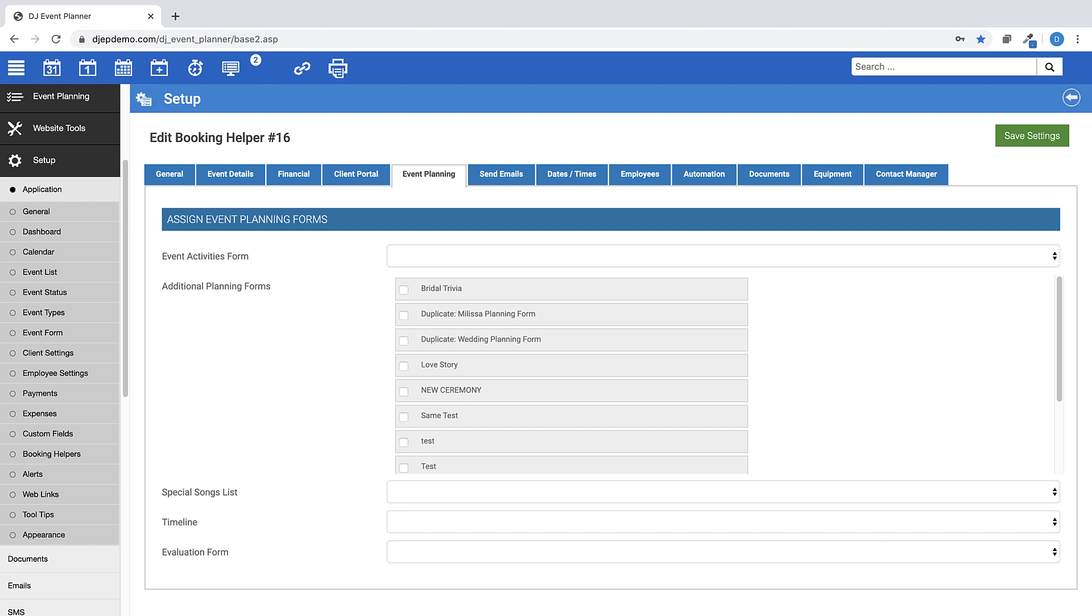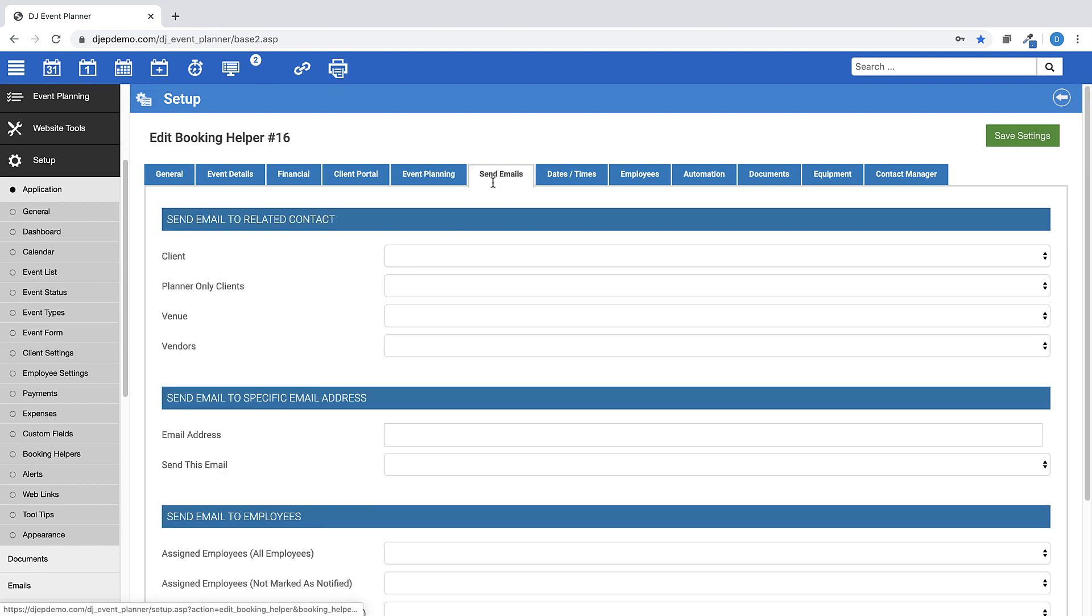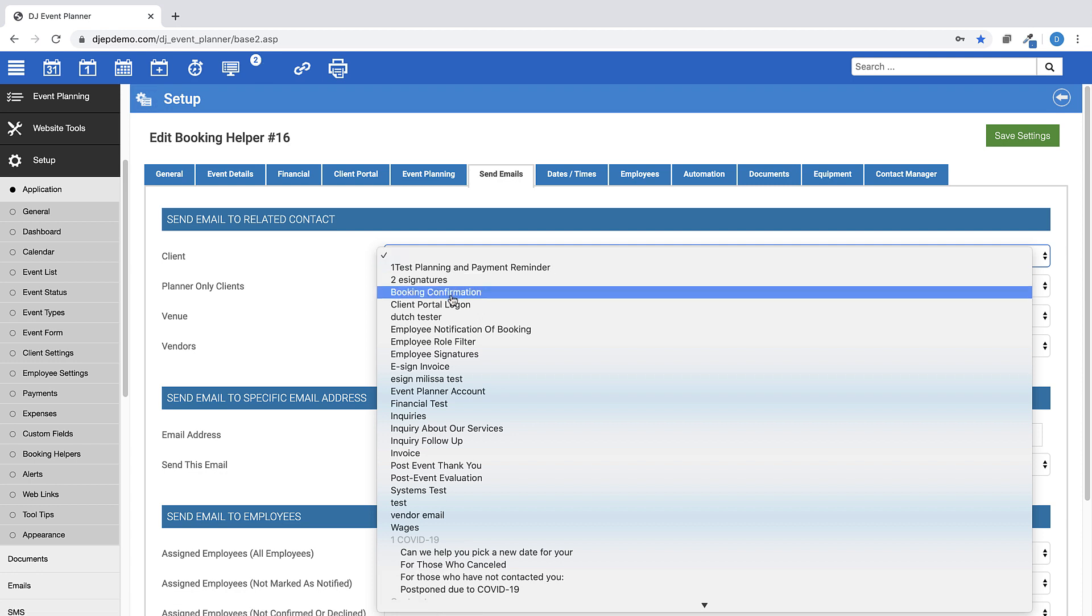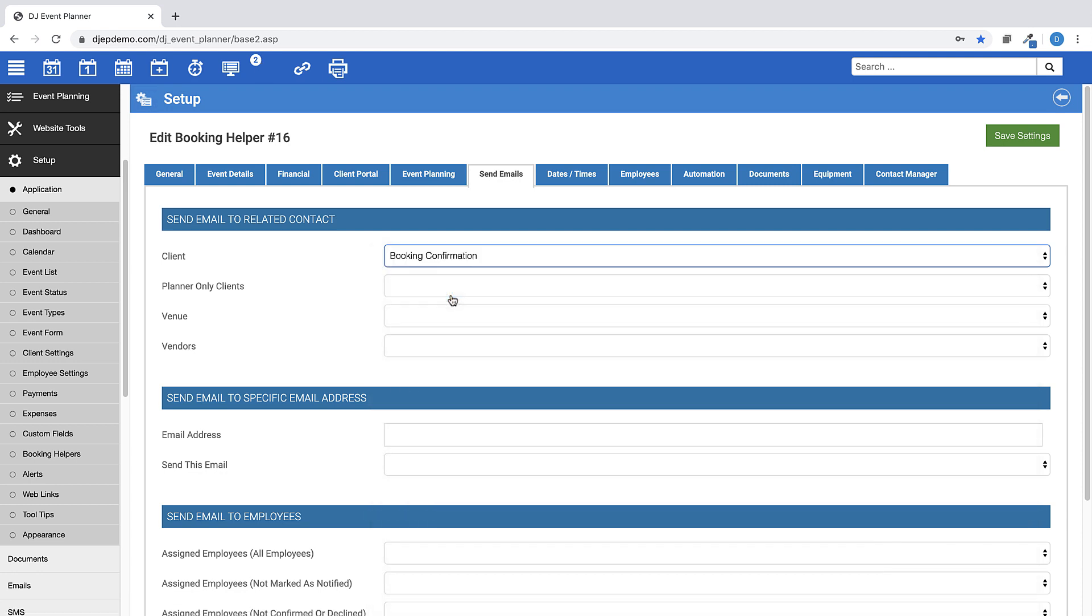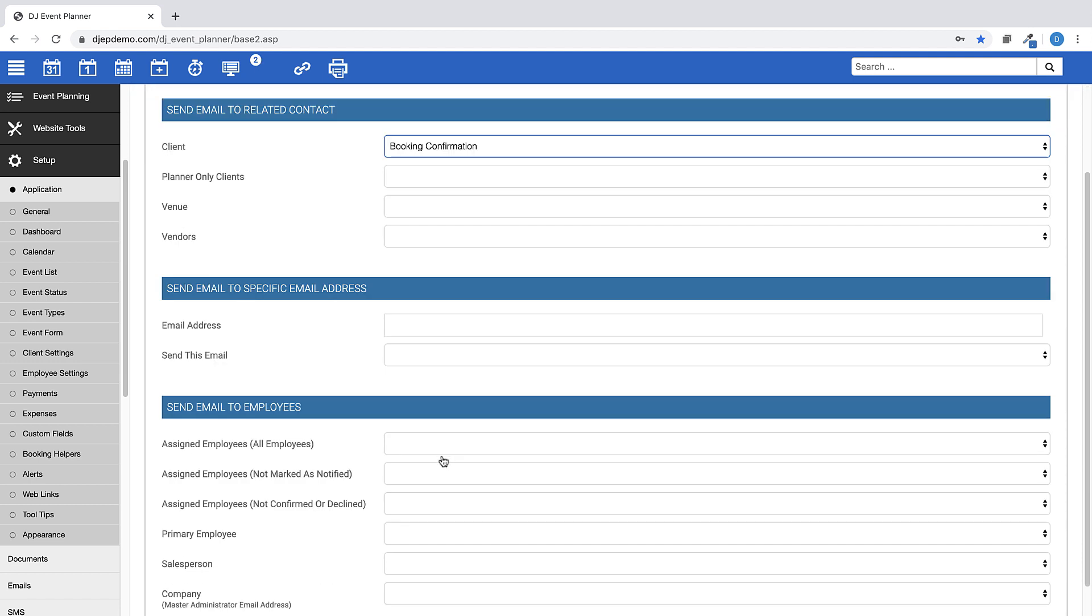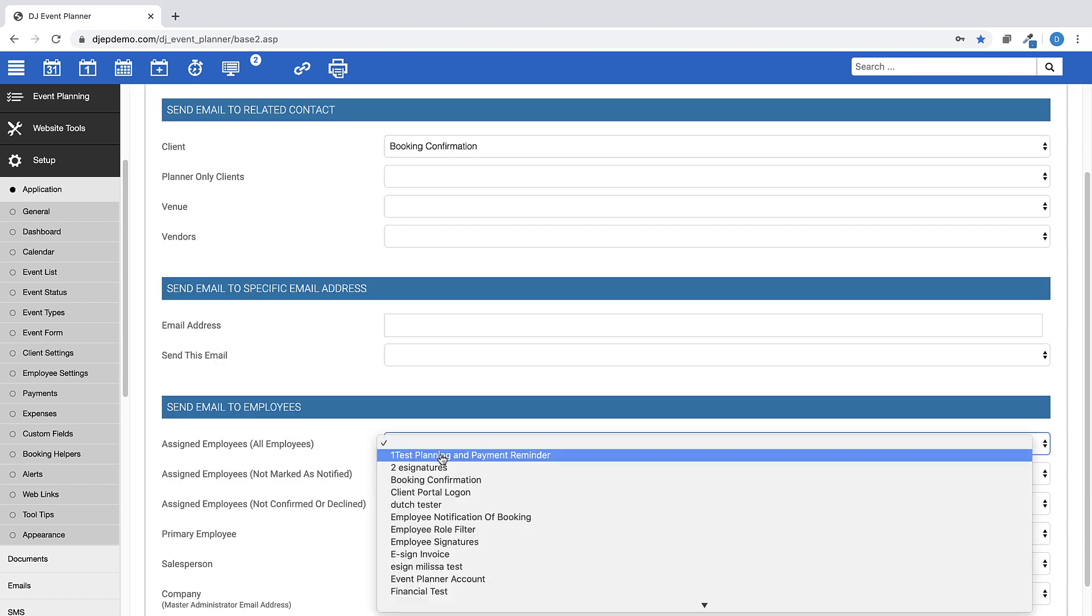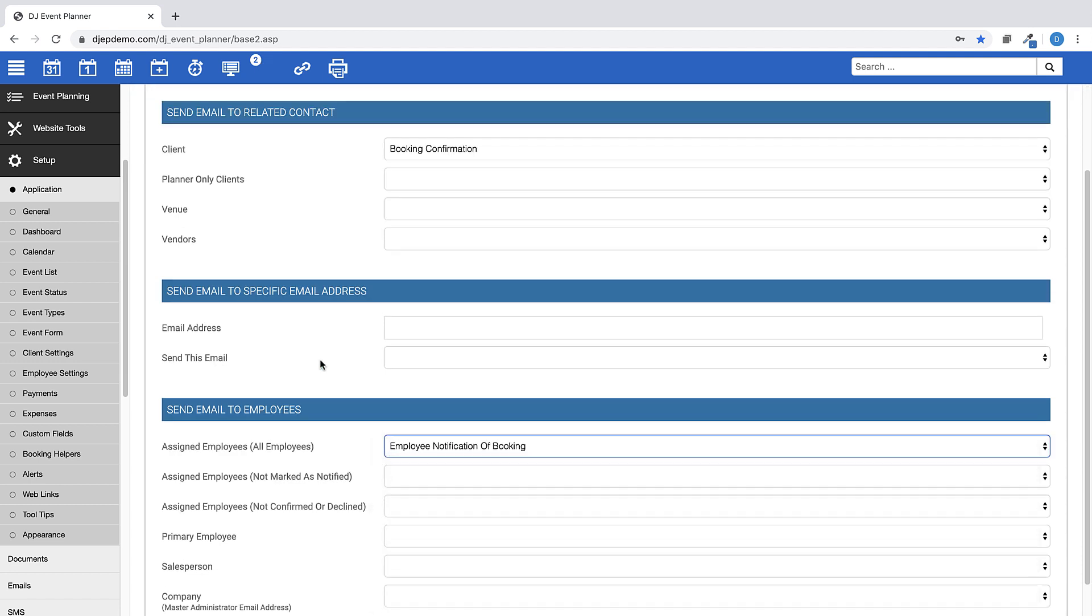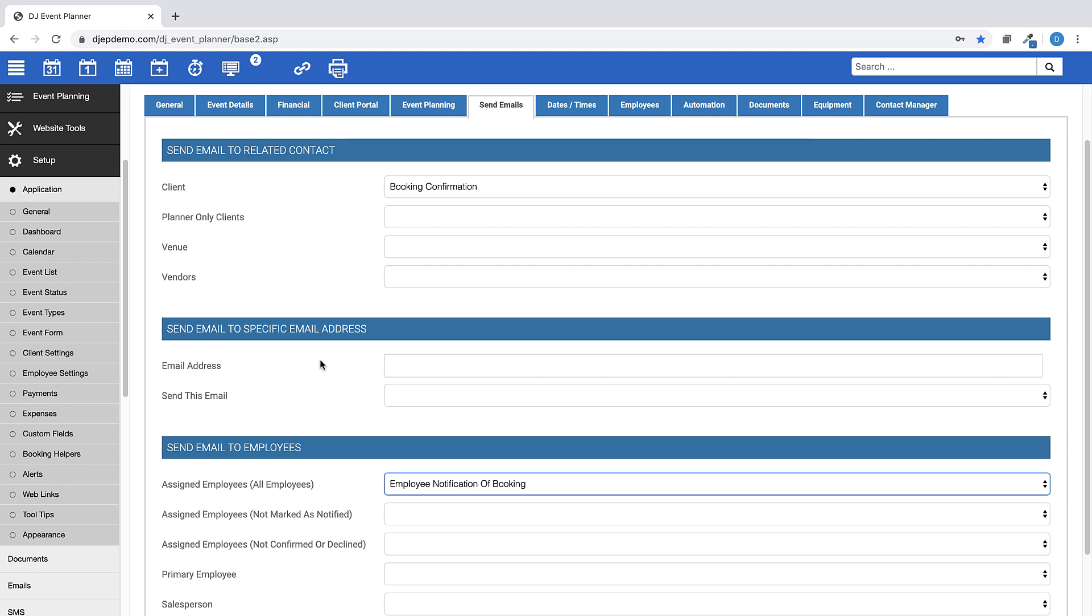Using this Send Emails section will allow you to select email templates to send to your clients, venues, vendors, employees, and specific email addresses. Using this step will save you a bunch of time by sending them all at once by triggering the booking helper instead of having to manually email each of these people individually from within the event.